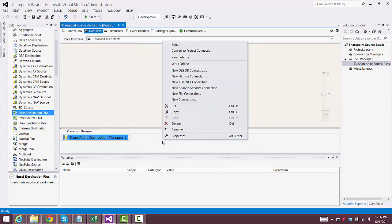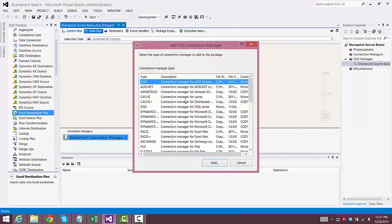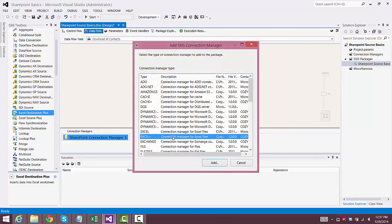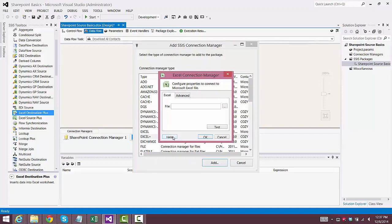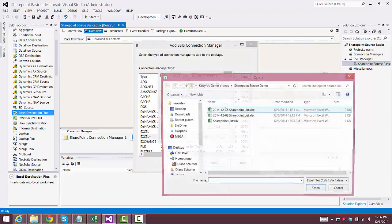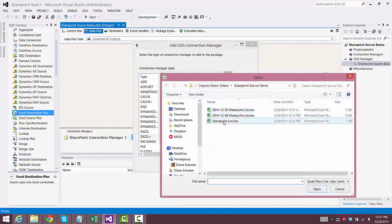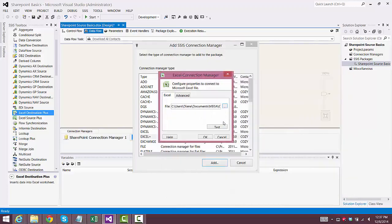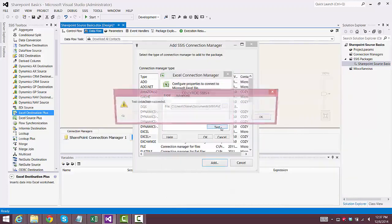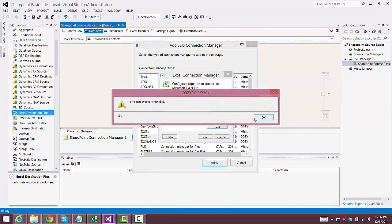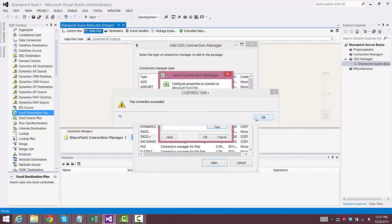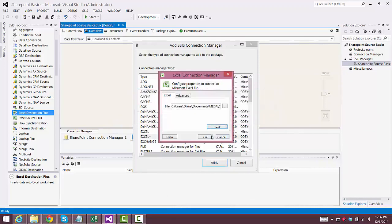So we're done configuring that. Now we'll set up our Excel Plus Connection Manager. And we point it at the Excel file that will receive the results, and it tests out good. So we're done with that.